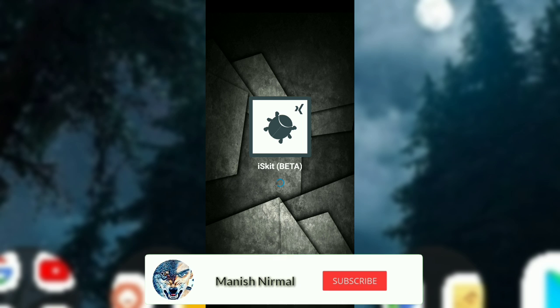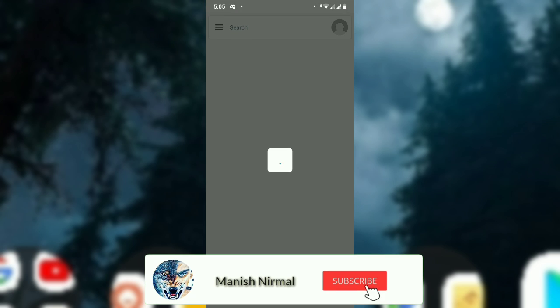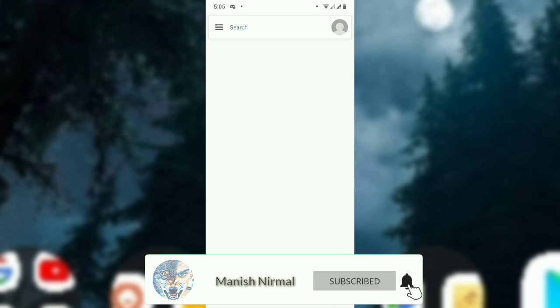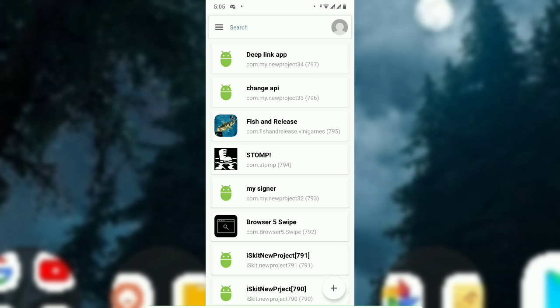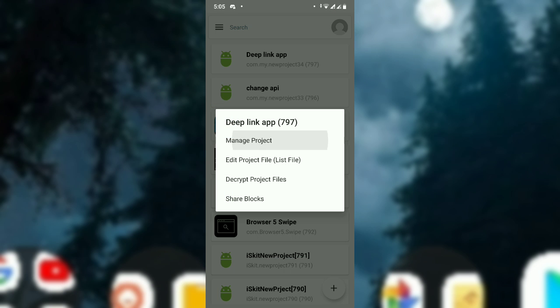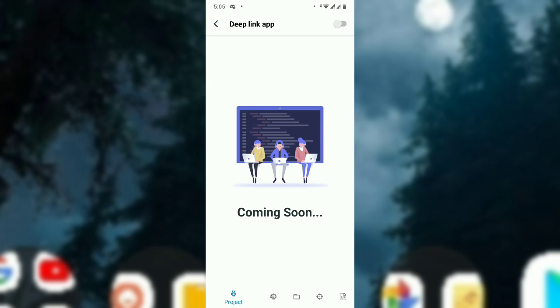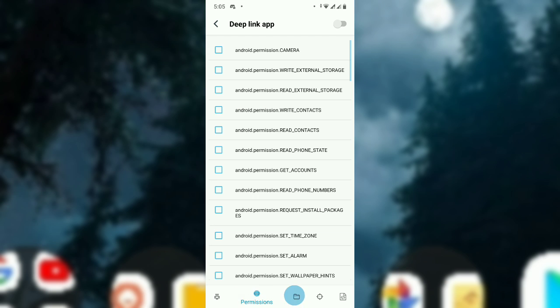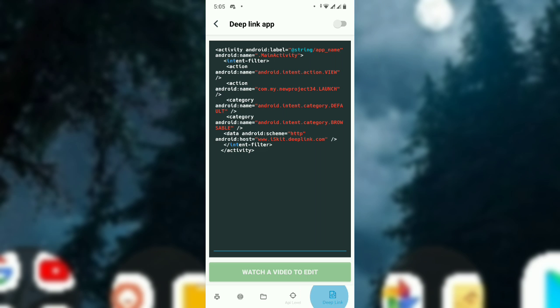And select the project which you want to insert deep link. So in this case, this is the managed project. And go to deep link and this is the deep link code you have to put in the manifest. So if you want to edit, you need to watch the video and edit the code.